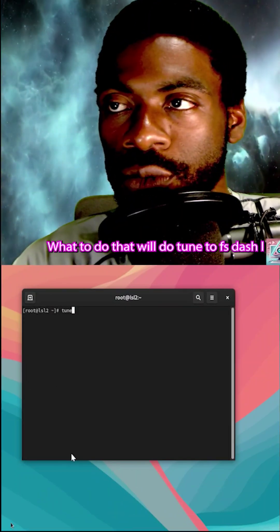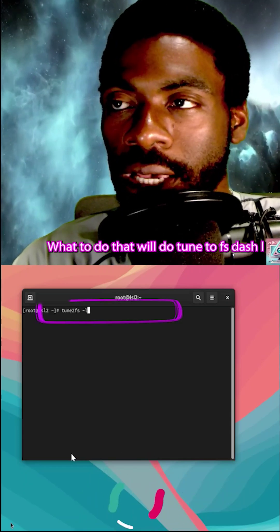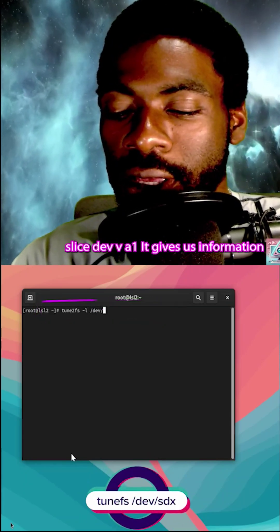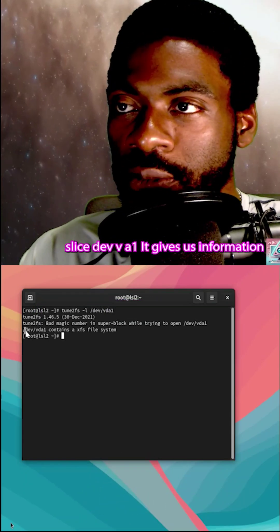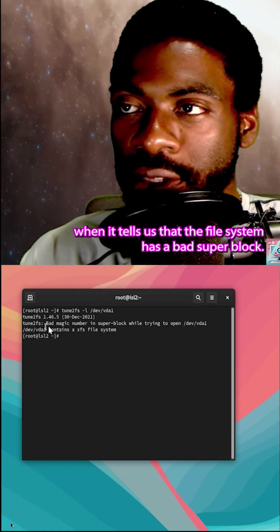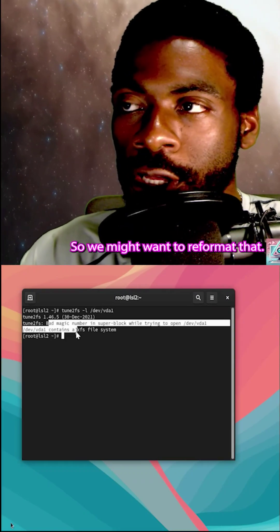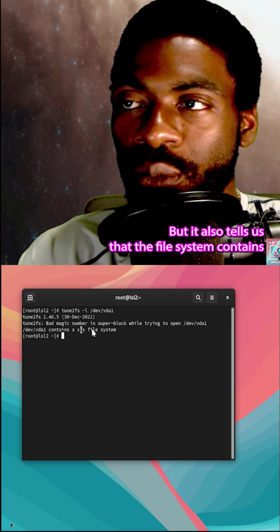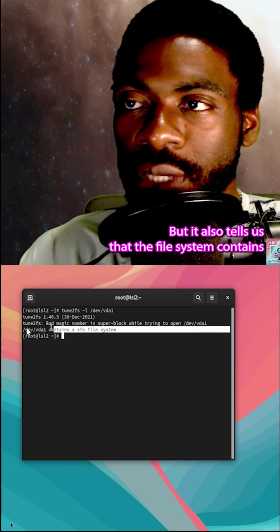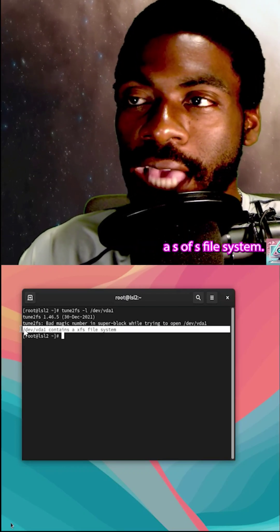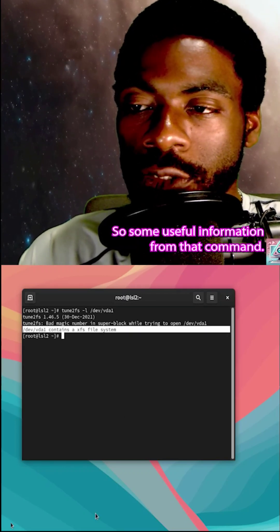Well, to do that, we'll do tune2fs -l slash dev vda1. It gives us some information. One, it tells us that the file system has a bad superblock, so we might want to reformat that. But it also tells us that the file system contains an XFS file system. So, some useful information.